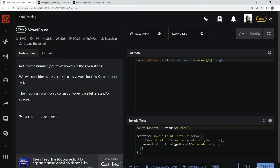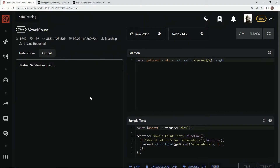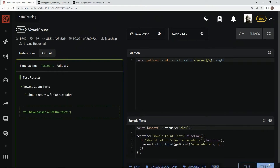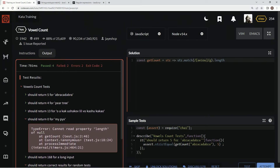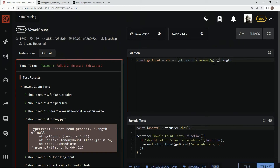We're going to have a problem though. If there's nothing in there — no vowels — the match will return null instead of an array. So we're going to wrap the whole match call in parentheses and then do an OR with an empty array as the fallback.